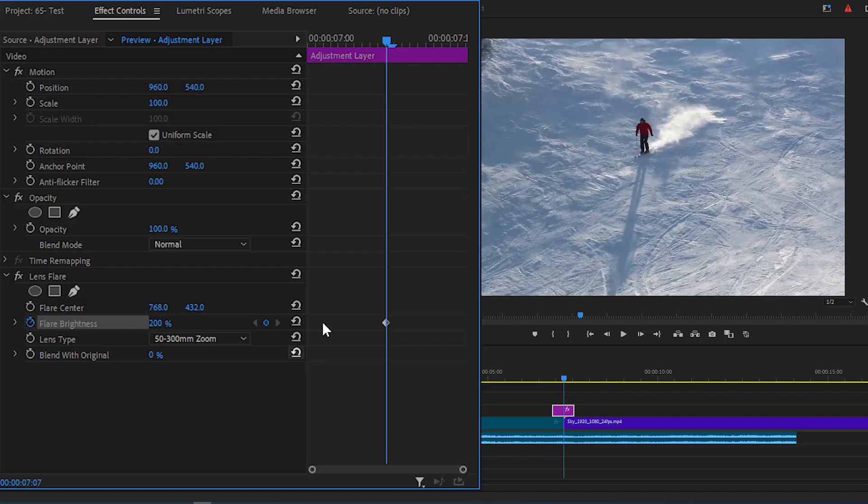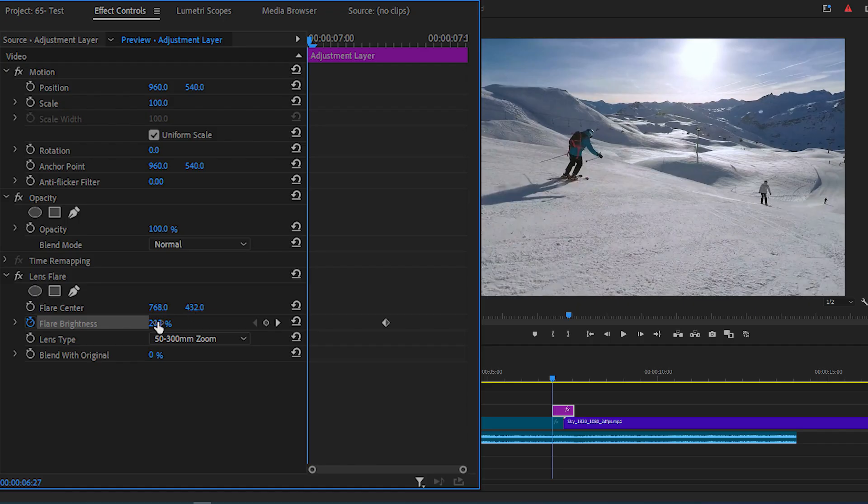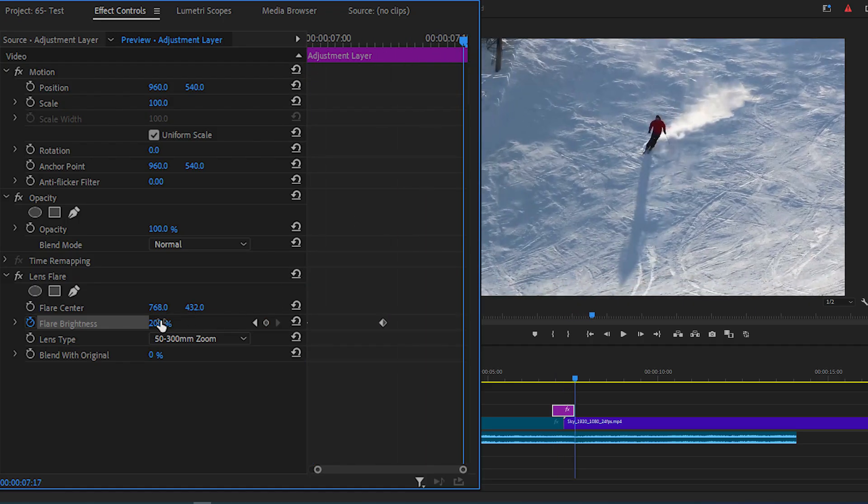Now move the time indicator to the beginning of the layer and change the value to 0, then move to the end of the layer and change the value to 0 again.